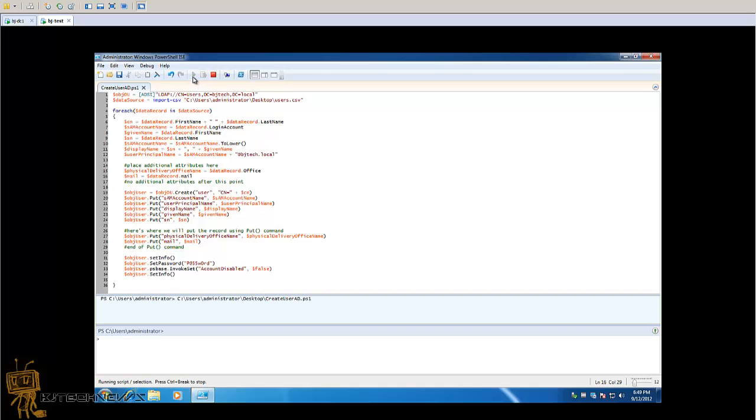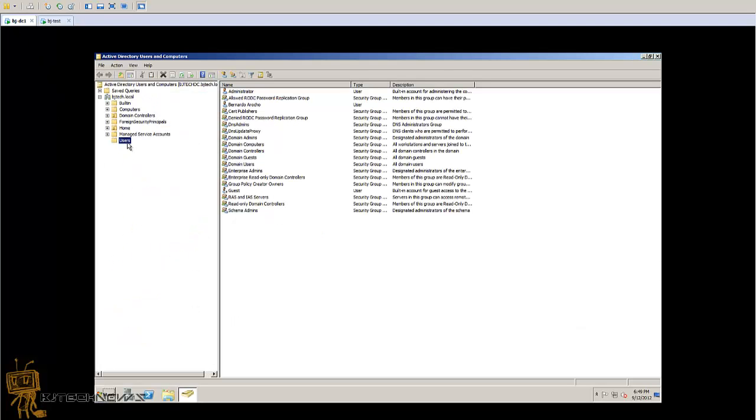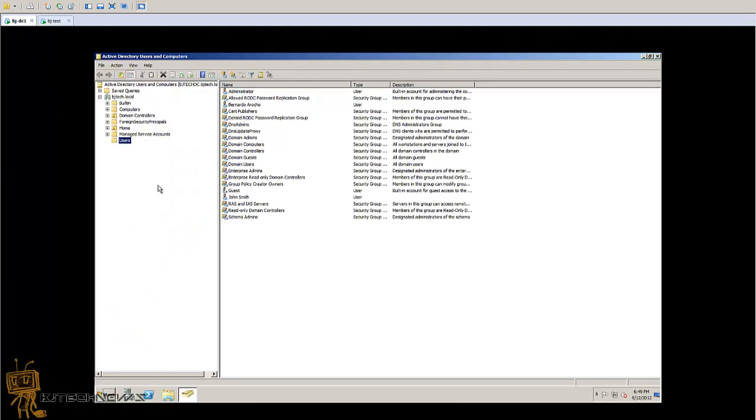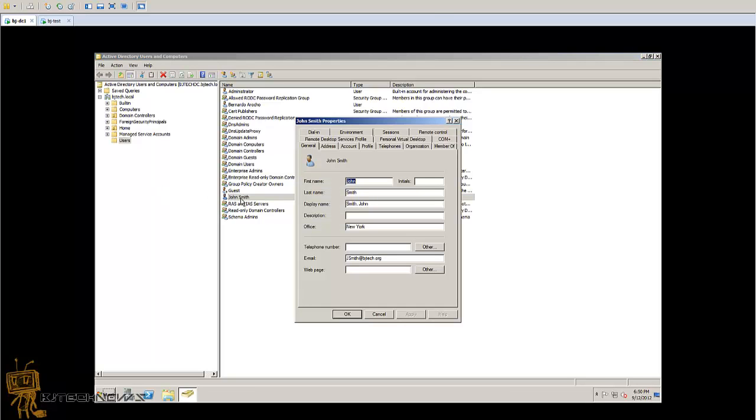Looks like it went through with no problem. Let's go back to my domain controller and do a refresh. And there you go guys, John Smith. We double click on John Smith, New York and the email.